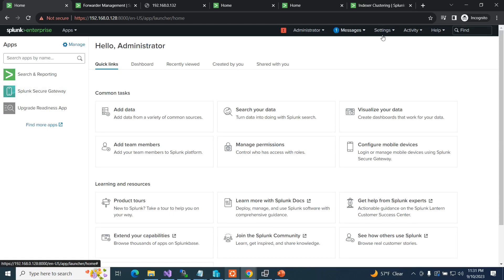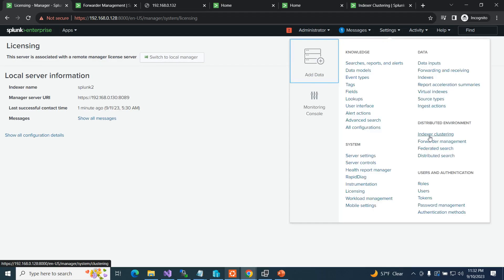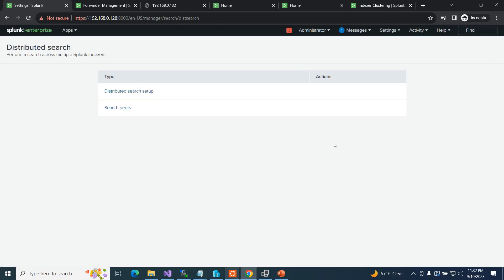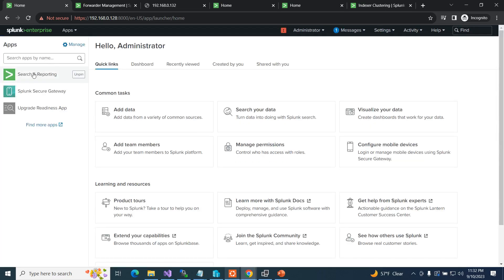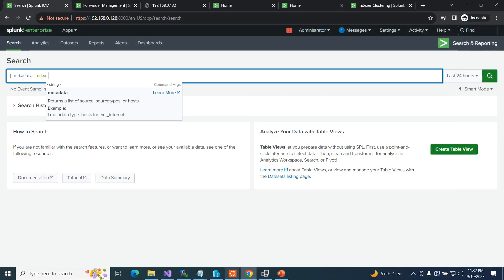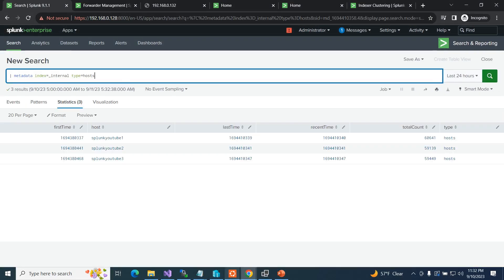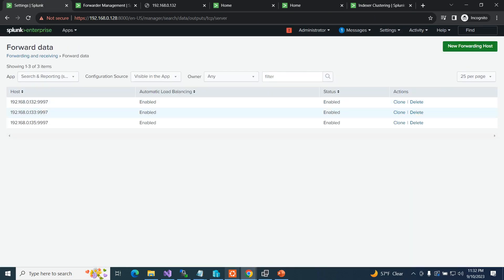I should have a valid license — it's hooked over to that server. Licensing is good. If I come to settings and go to distributed search — there they are: 132, 133, 135 — all hooked. I can see it in action by writing a query: 'metadata index=_internal type=host' — I should see three systems. Splunk YouTube, YouTube 2, and YouTube 3. And if I go to settings, forwarding, I can see that I am forwarding round-robin to 132, 133, and 135.